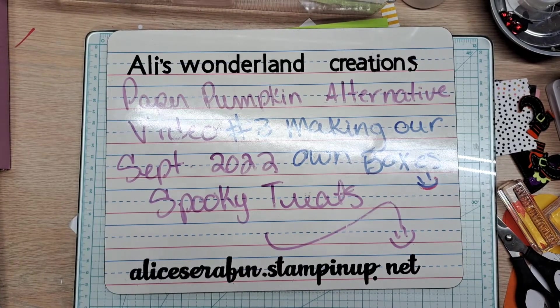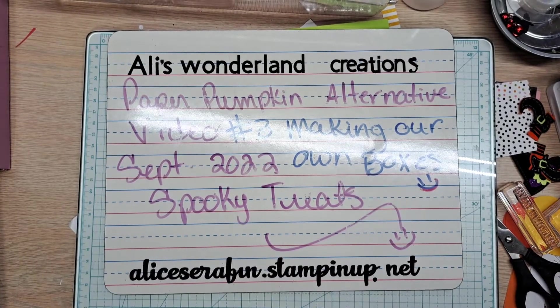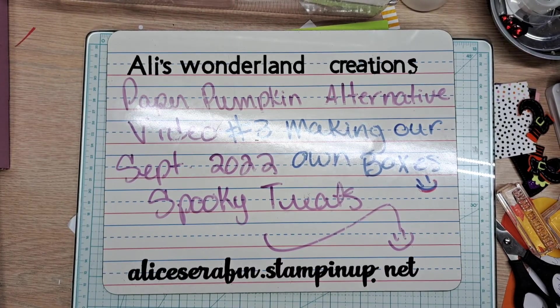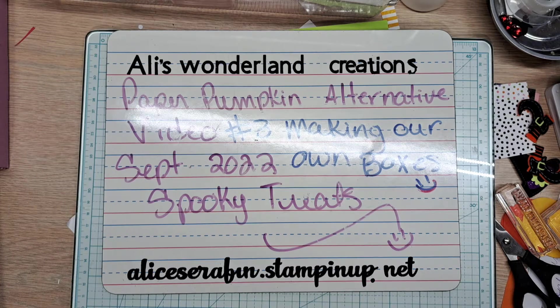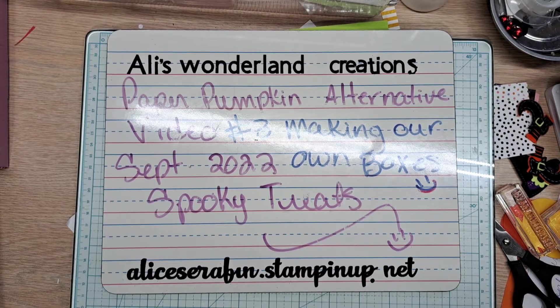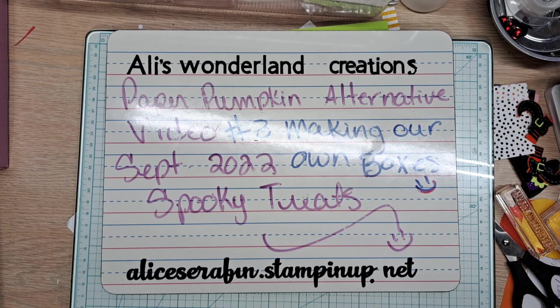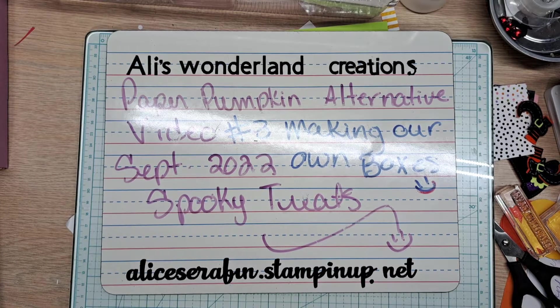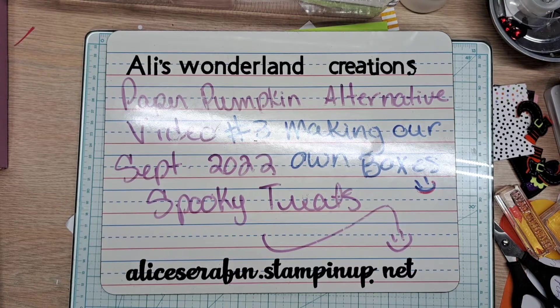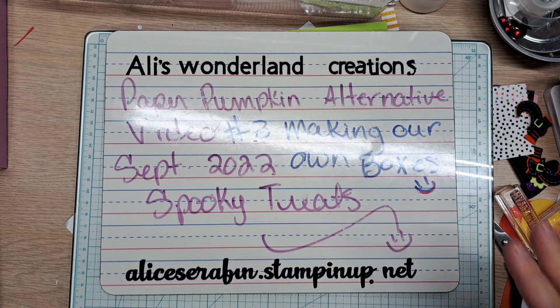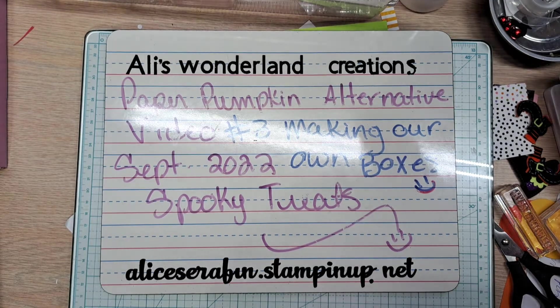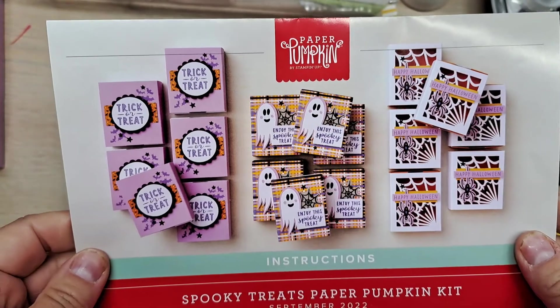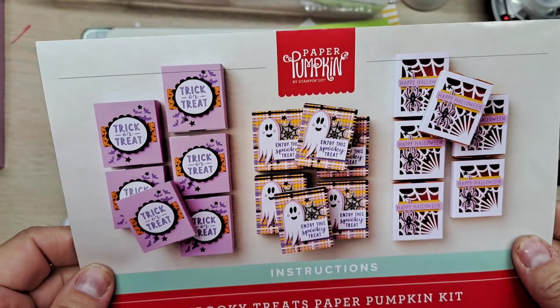Hello YouTube and welcome back to Allie's Wonderland Creations. I am Alice Seraf and I'm a Stampin' Up! demonstrator in the United States. This is my video number three for the September 2022 spooky treats and I will show you these cute little treat boxes.